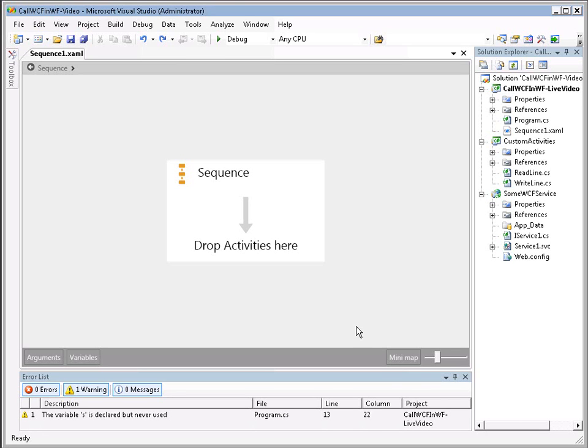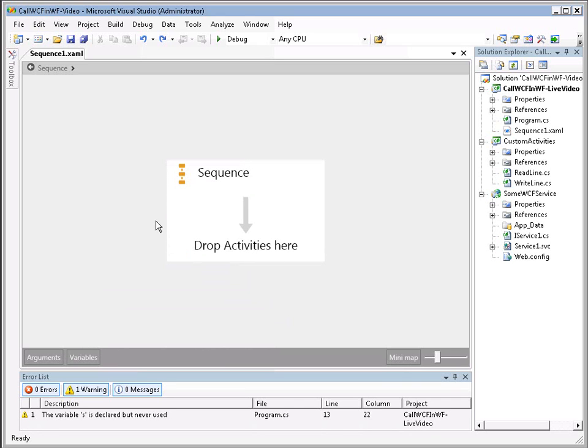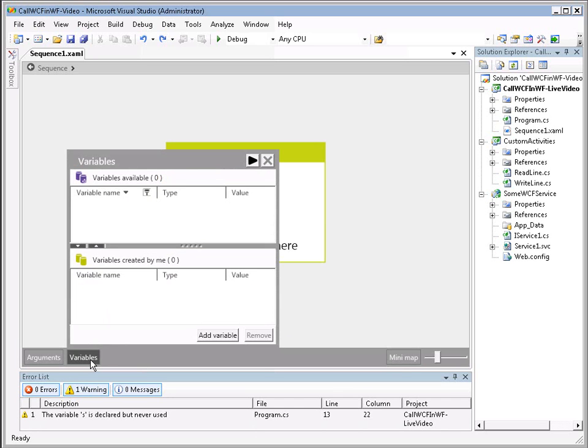So in order to do that, inside our sequential workflow, we're going to need some variables. So let's go down here to our variables window and define our variables. Let's click on this, and we'll see here that the add variables box is not available to be selected. That's because our scope inside our workflow is not on anything at the present time. So I'm going to click on the sequence workflow. Click on variables again, and now you'll see that the add variables box is available.